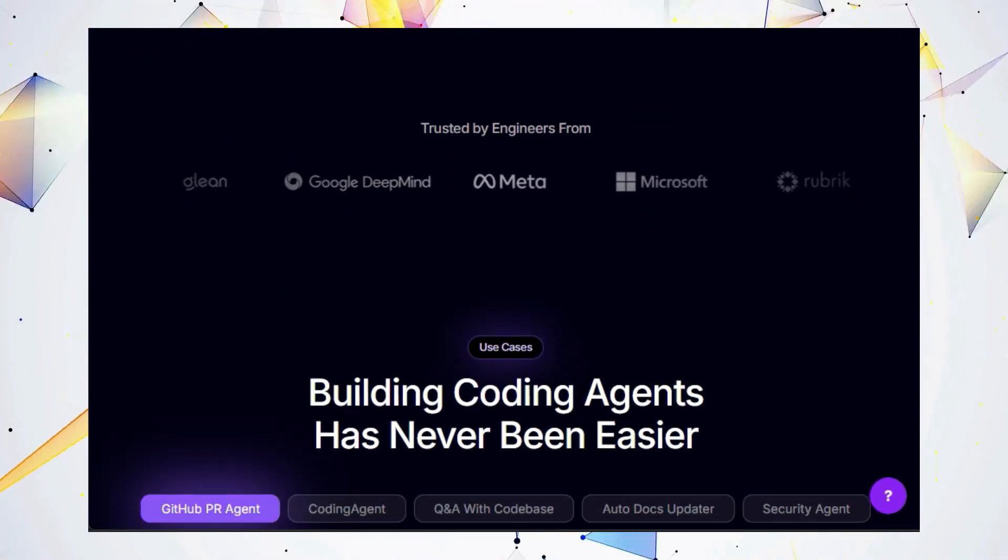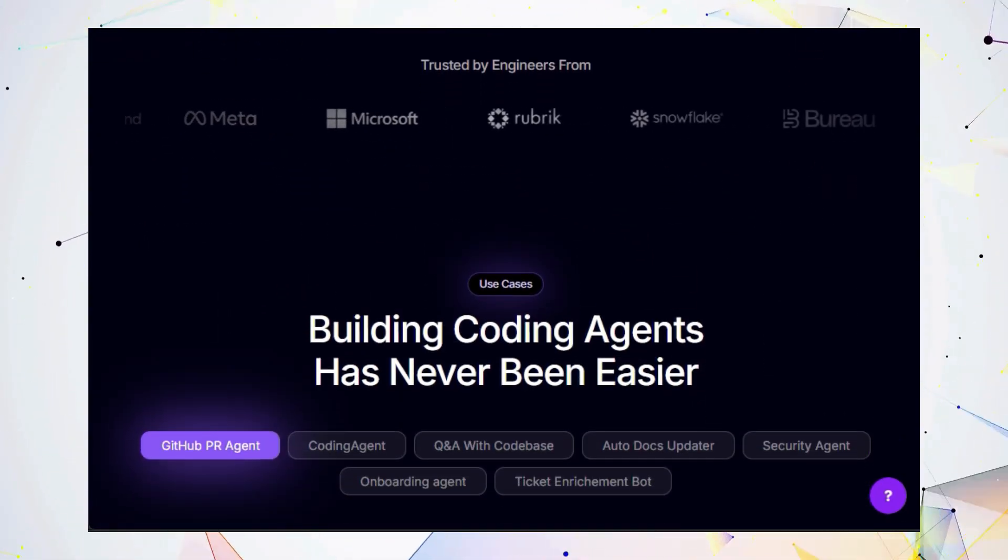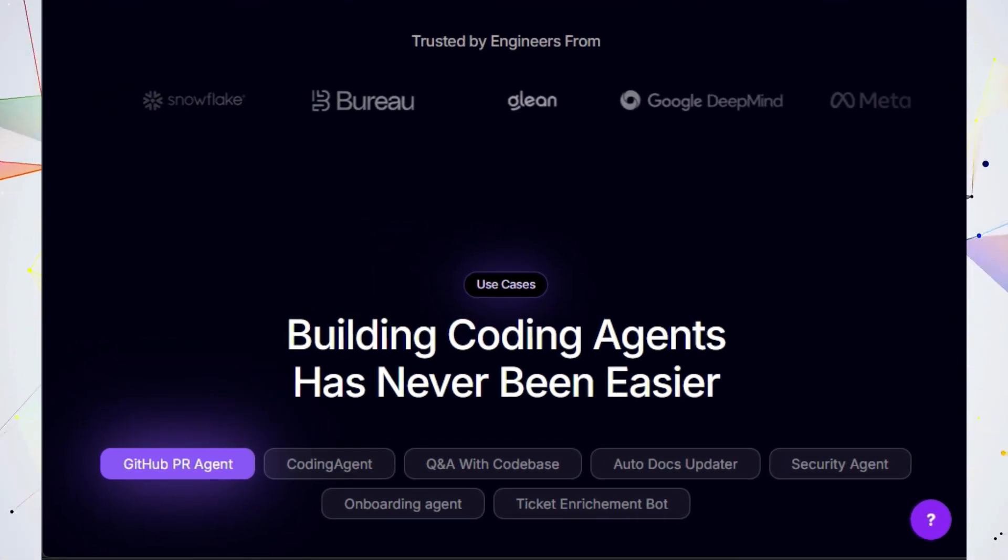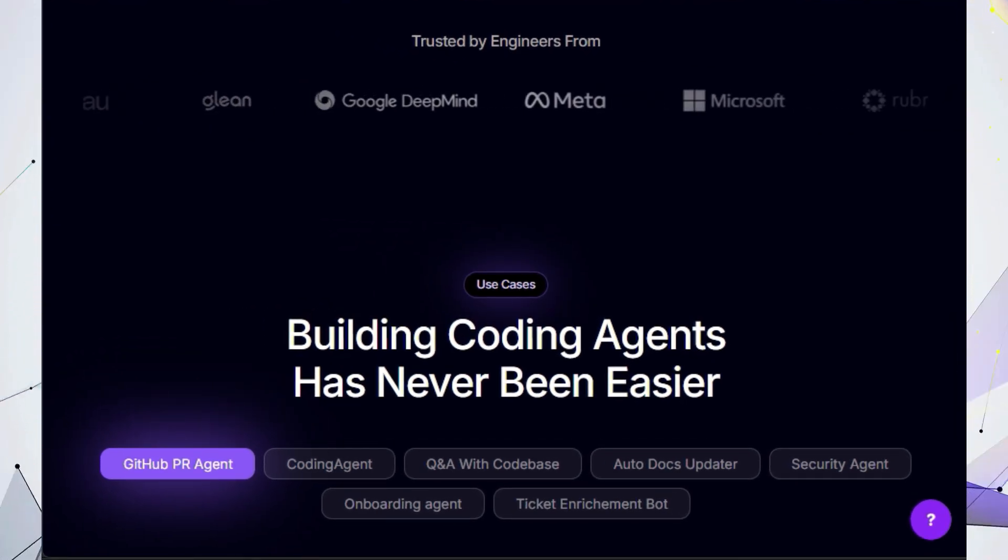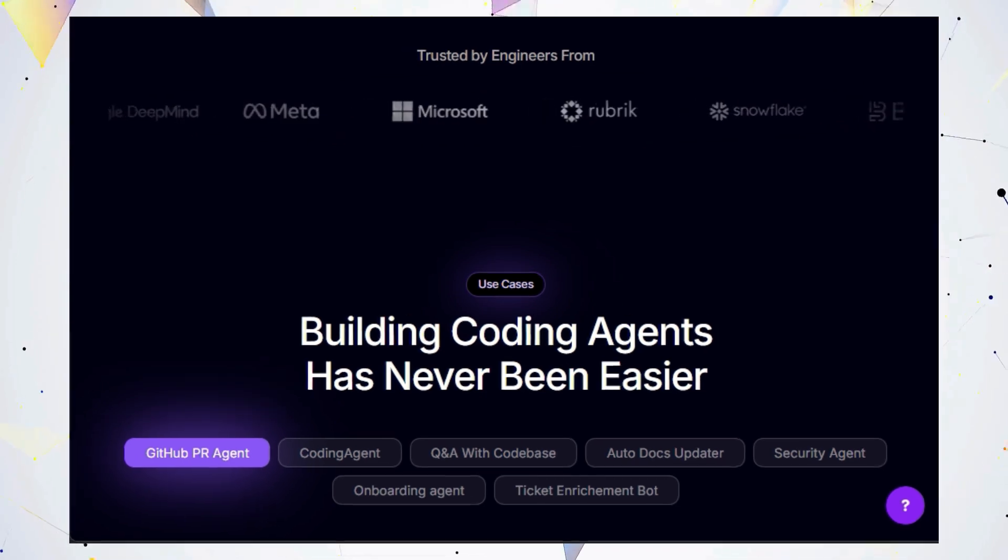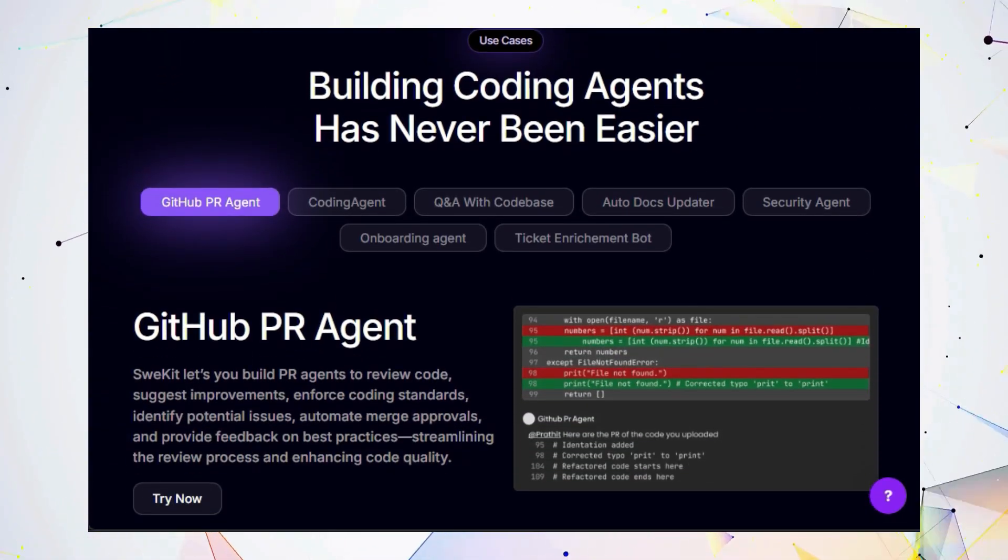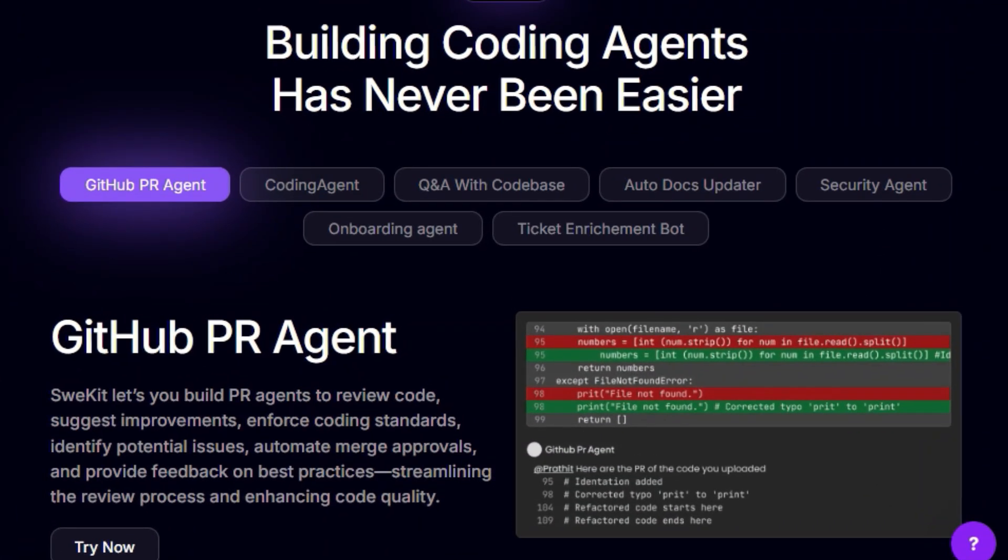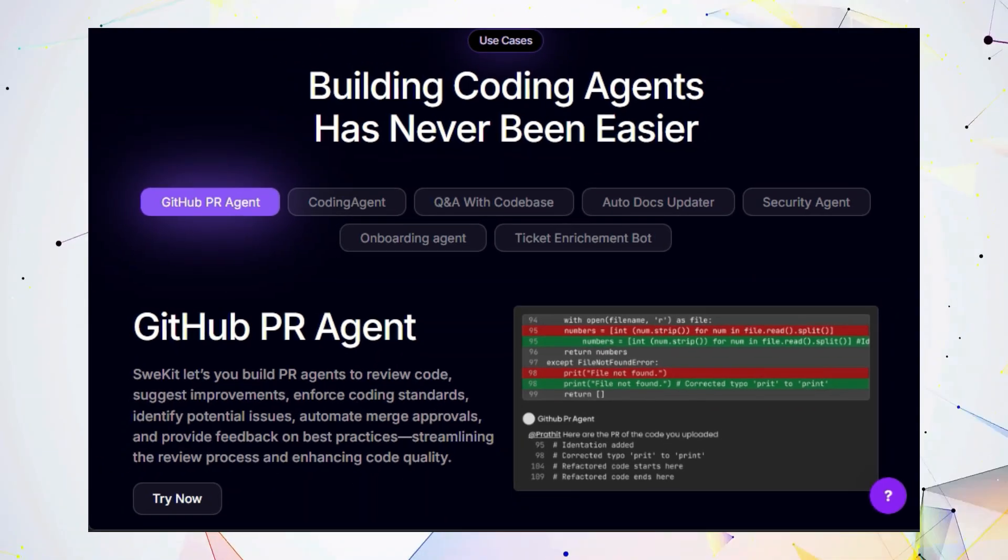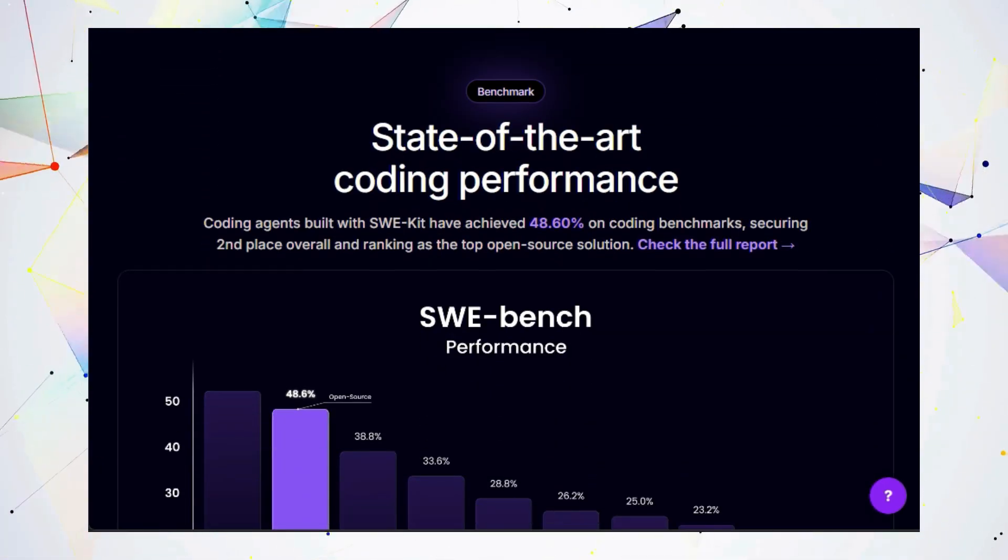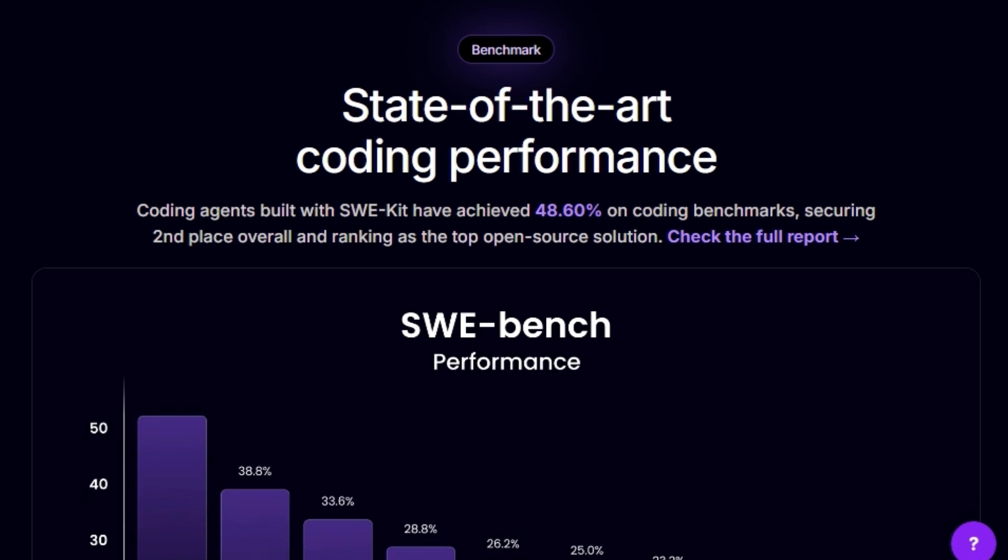What makes CWiKit truly stand out is its laser focus on coding agents. Imagine having an AI assistant that can automatically review your code, suggest improvements, and even enforce coding standards. That's just the tip of the iceberg. CWiKit enables you to build agents for a variety of tasks, such as writing new features, debugging complex issues, generating unit tests, and even keeping your documentation up to date.